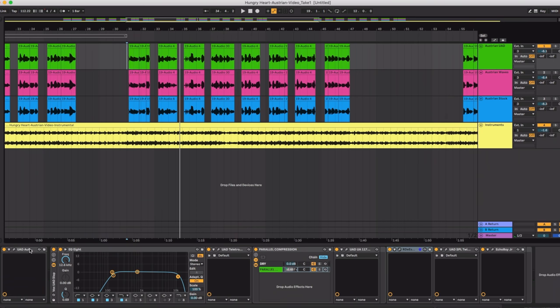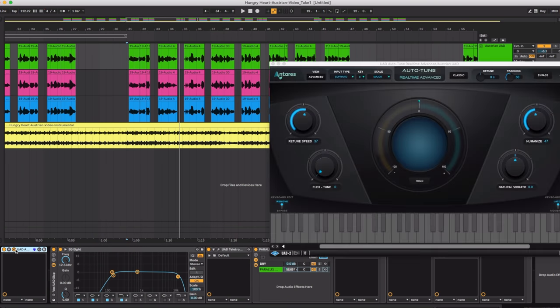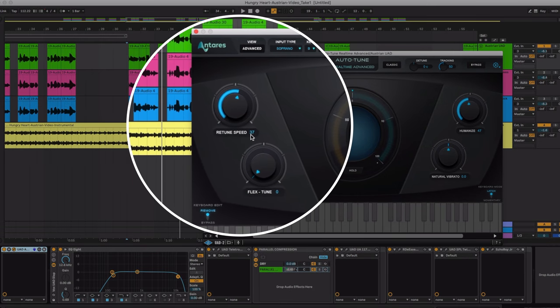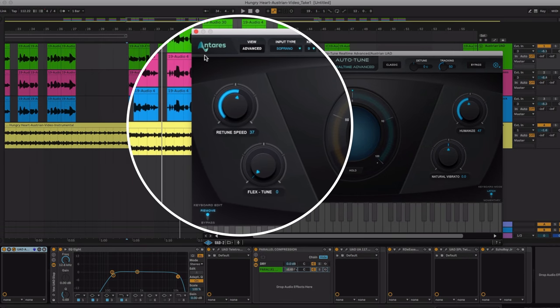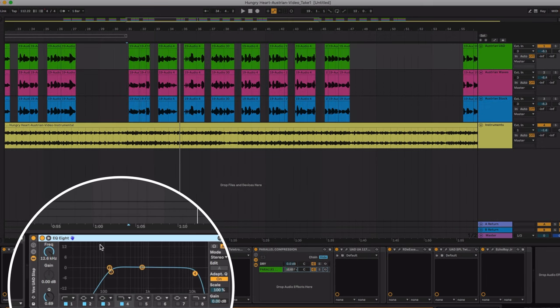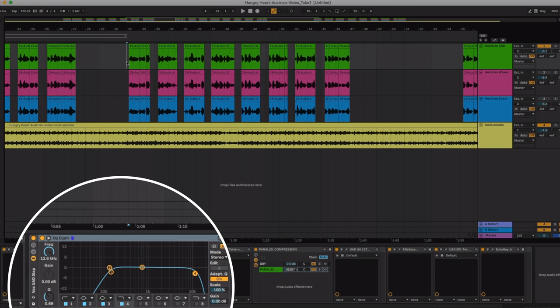Okay so my UAD plugin chain. First of course I have auto-tune and you'll see my settings here. I just keep the default settings but change the retune speed to 37 for this song. Somewhere between 37 and 32 is pretty decent. I have my EQ and I did a low cut and a little bit of a high cut to adjust the brightness a bit.